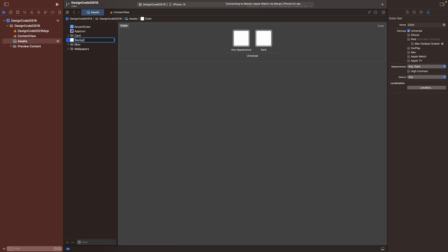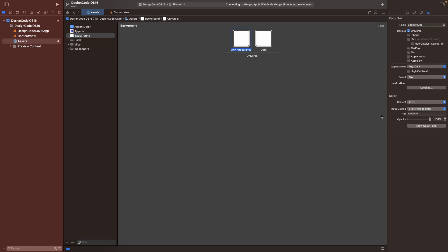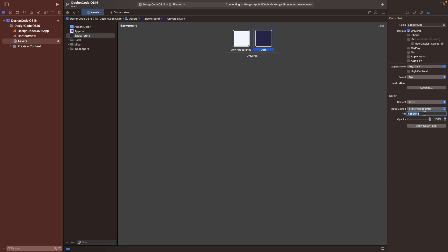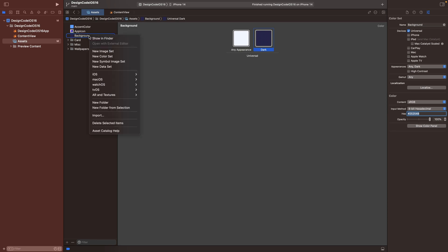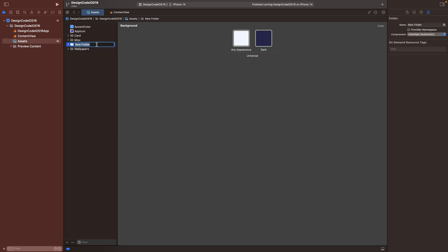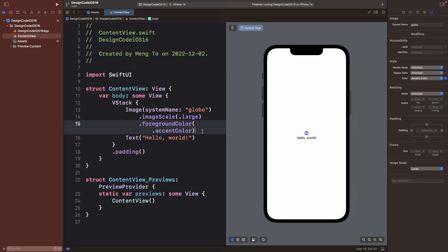So let me quickly set this color for light mode and dark mode and add a custom color set. I'm going to call this one background and we can do the same thing. So changing the hex value, then do the same for the dark mode. If you want to create these folders to make them easier to manage, we can do right click new folder from selection, especially when you're going to have multiple colors. I'm going to name this one colors and that's it.